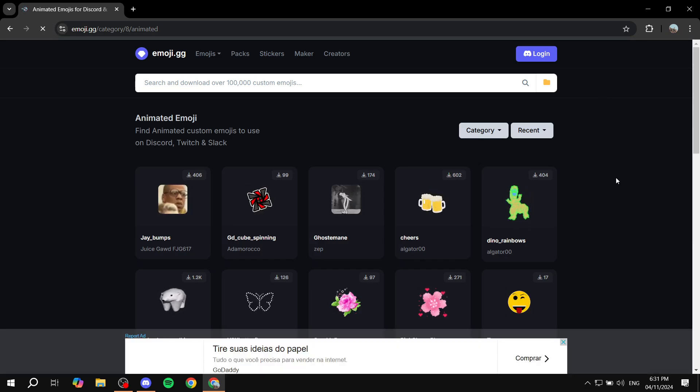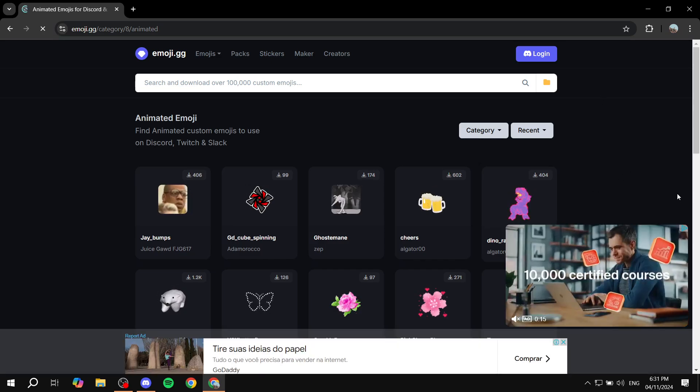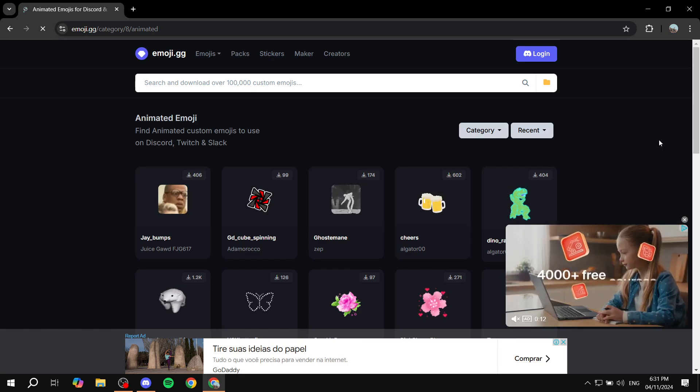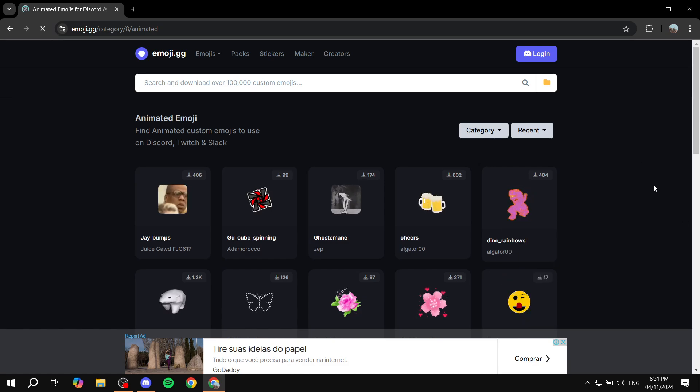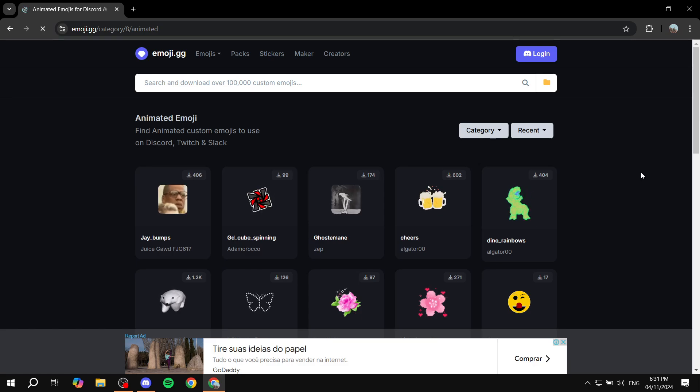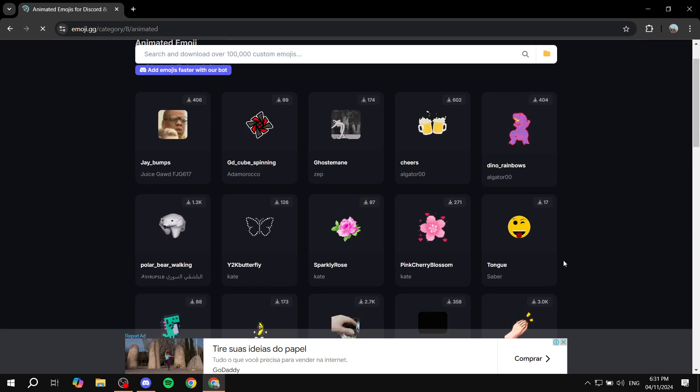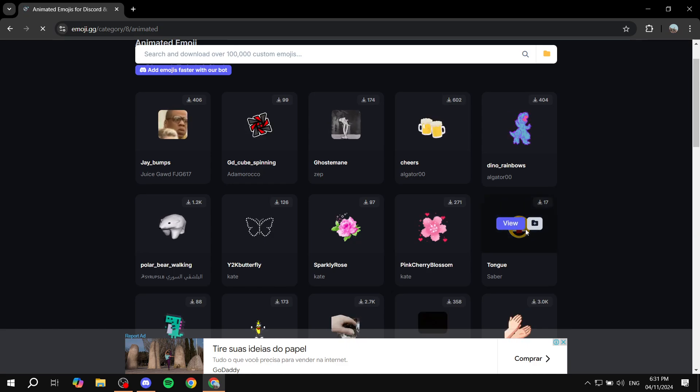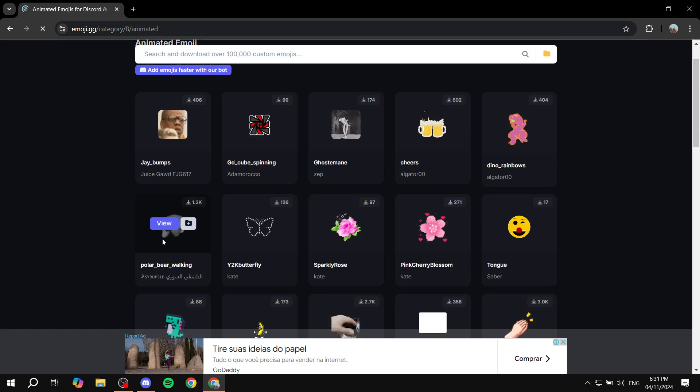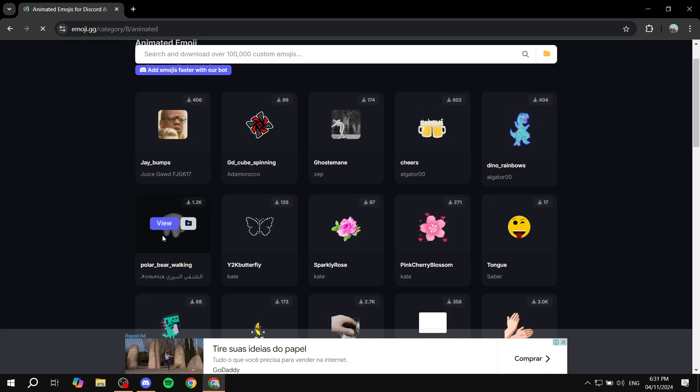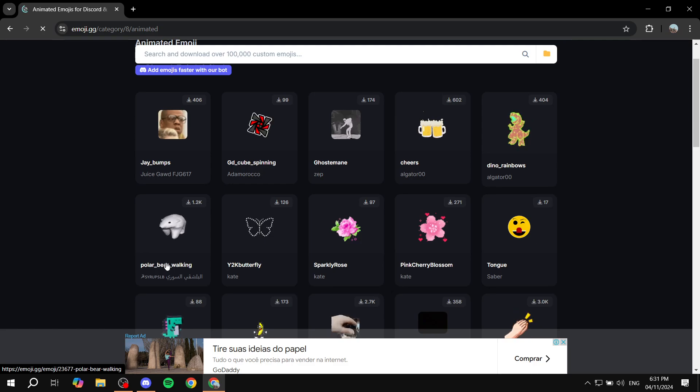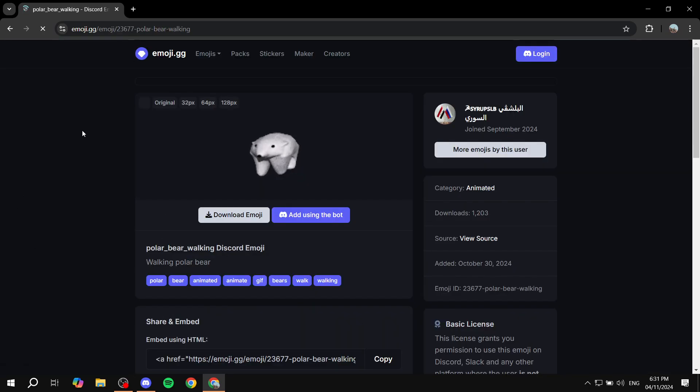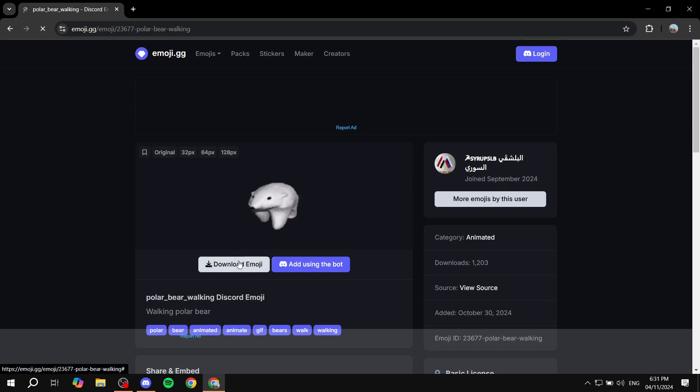And just like that, we're going to find plenty of animated emoji. I'm sorry about the ads; they're not going to allow me to browse without them. But let's just go ahead and find an emoji here. In this case, I'm going to use this one. I like the polar bear running, so let's do this one. All you need to do is click on it, and then you want to click on download emoji.